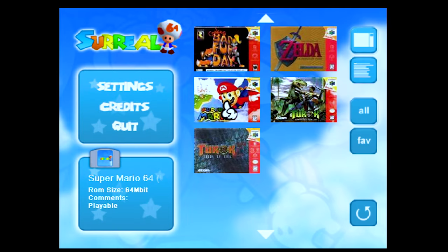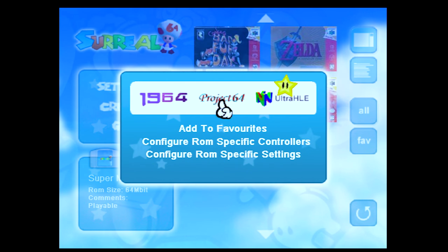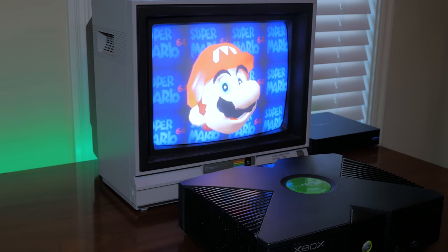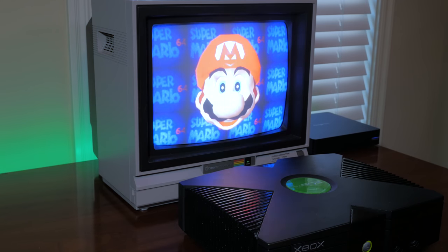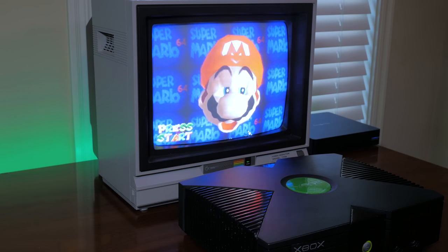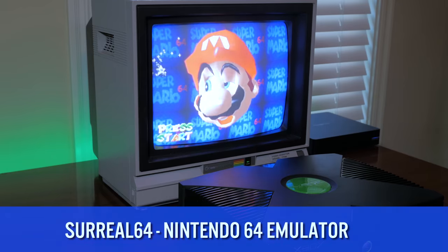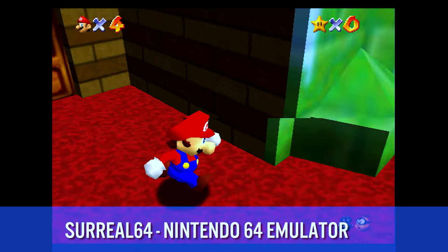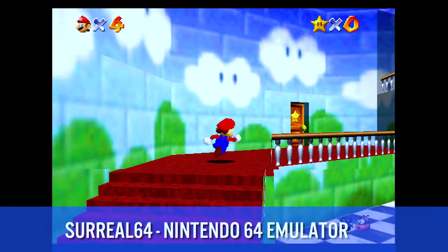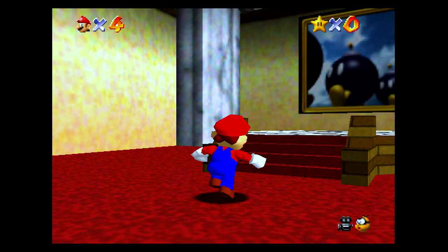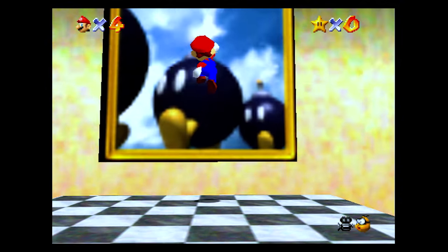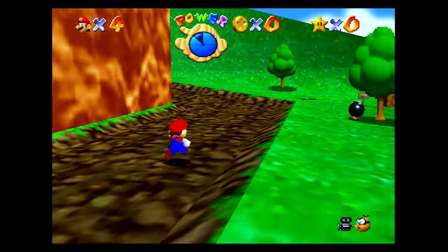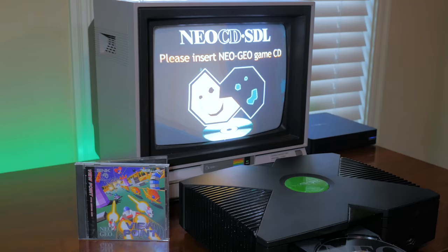This Nintendo 64 emulator called Surreal 64 was a very ambitious project where I combined three open source emulators into one to increase compatibility. I went back and played it and I noticed there were certainly issues with some of the games and some graphical glitches, but there is a team that has been maintaining and updating it that I'll definitely need to check out. As it stands it runs many classic Nintendo 64 games very well. I was very proud of this emulator and I consider it one of the best things I ever coded and worked on.